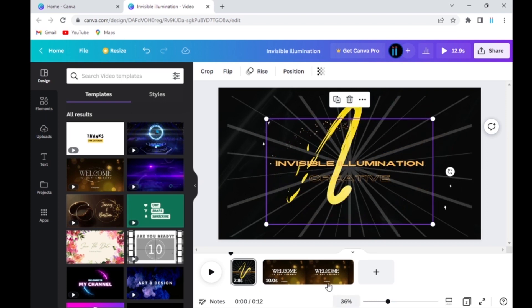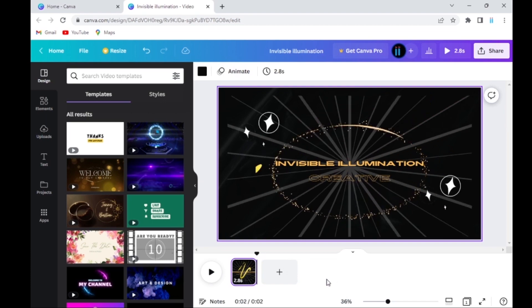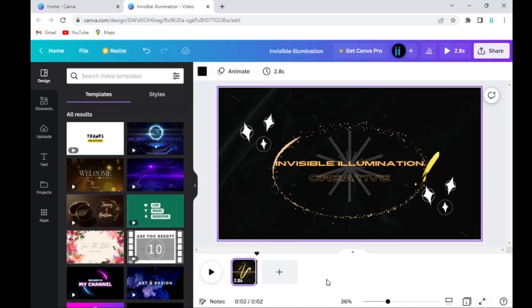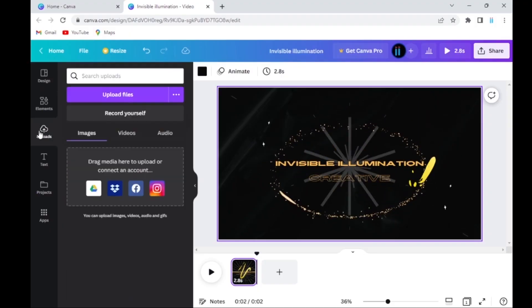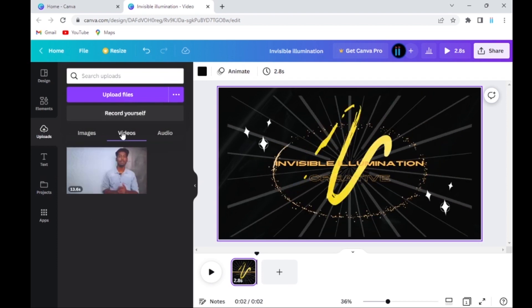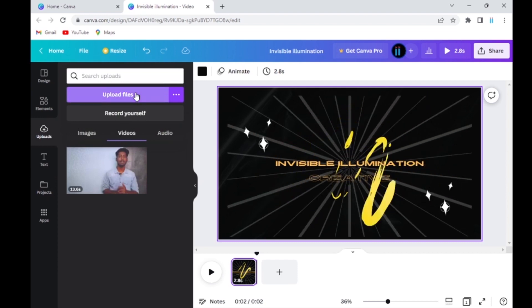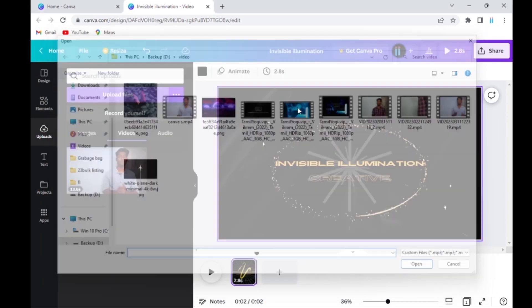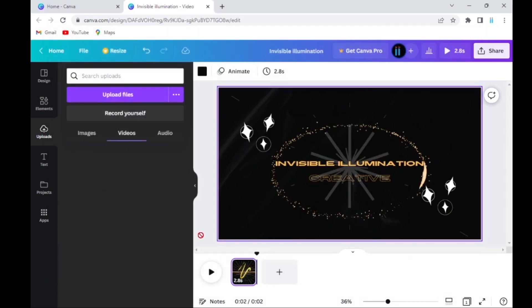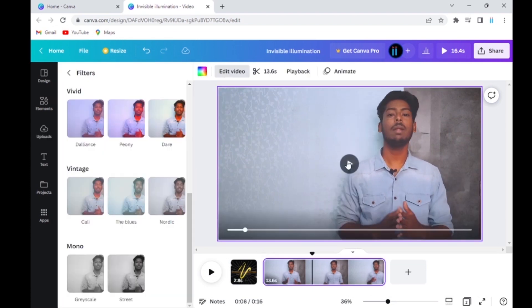If you want to add something like this and edit the video, you can edit the video and add a small sample. If you want to add a new video, you can click to edit the video. If you want to edit the video, it will be the best of all. You will click on the video.